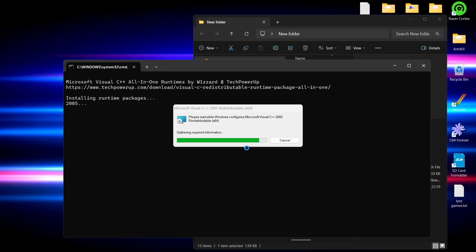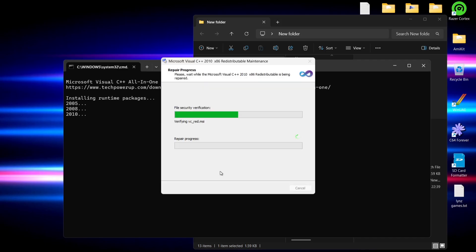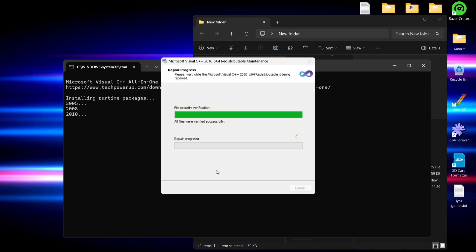Double left click on 'install_all.bat.' This is going to continuously pop up with little windows — press yes all the way through. You'll do this around 11 or 12 times. As you can see, the terminal in the background is actively installing things so you can see what it's doing.